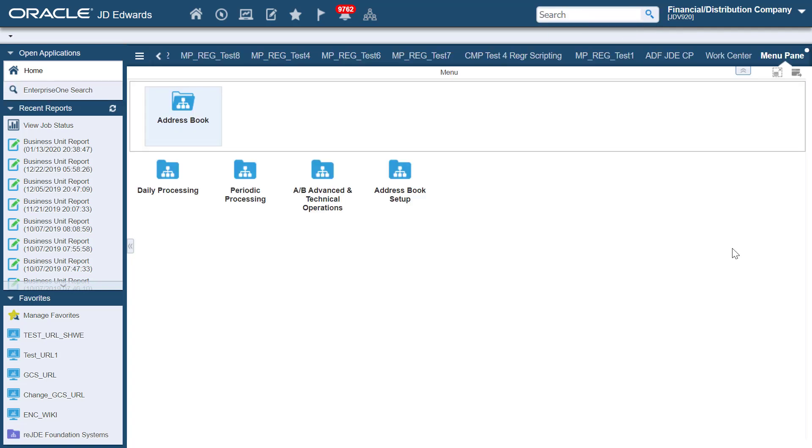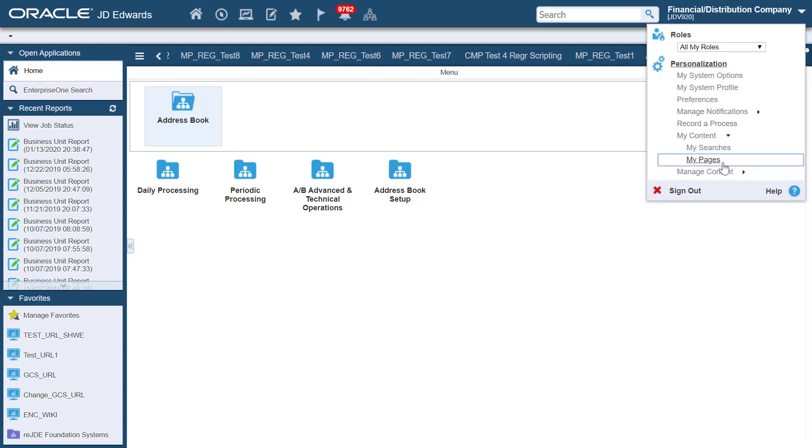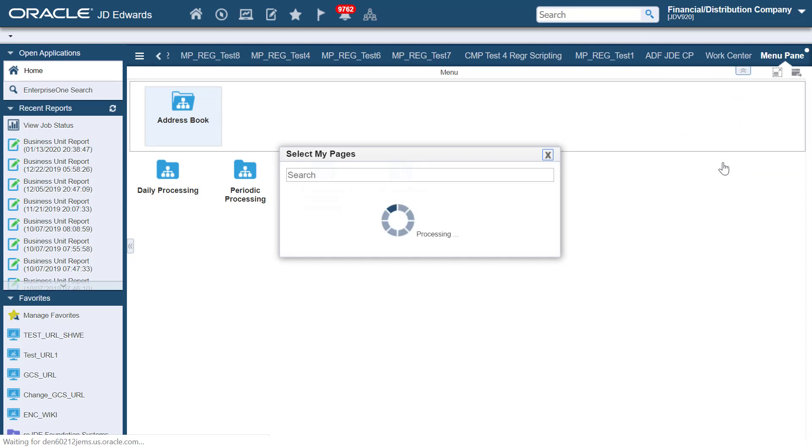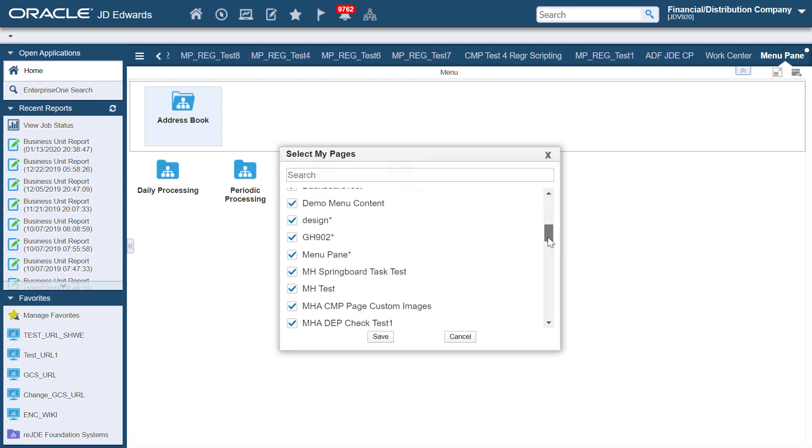Let's now see how to use the My Pages feature to set page preferences. Again, from the Login drop-down menu, click My Content and then My Pages.